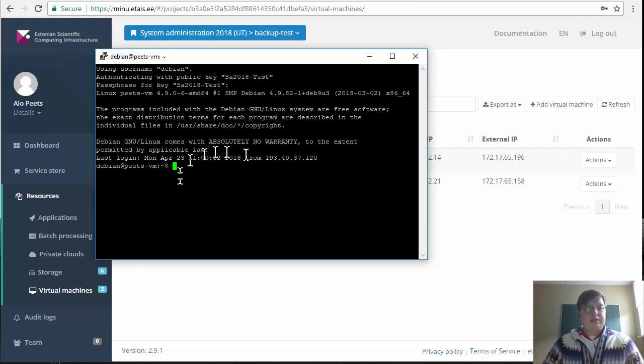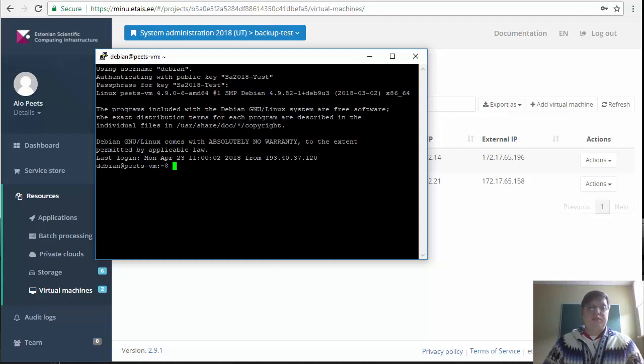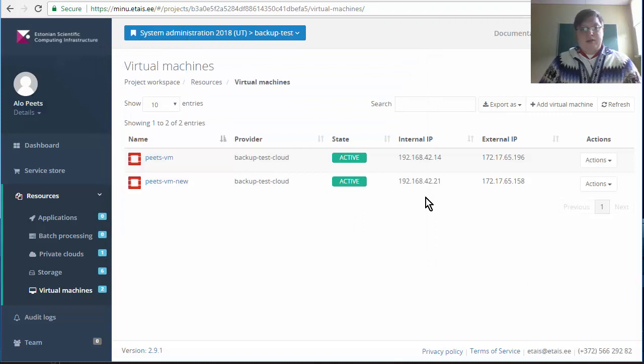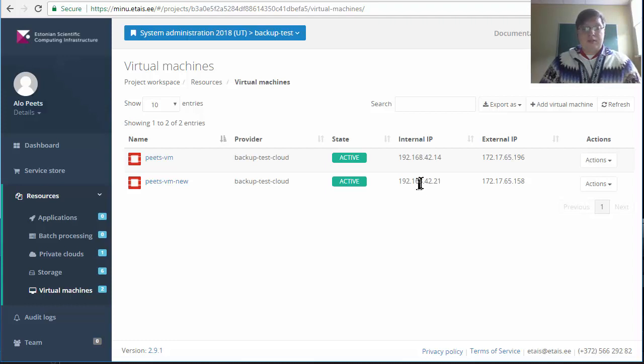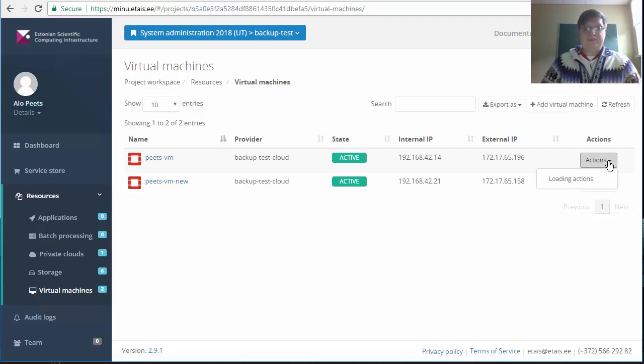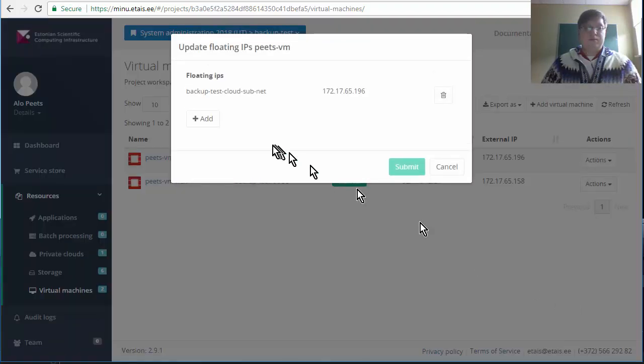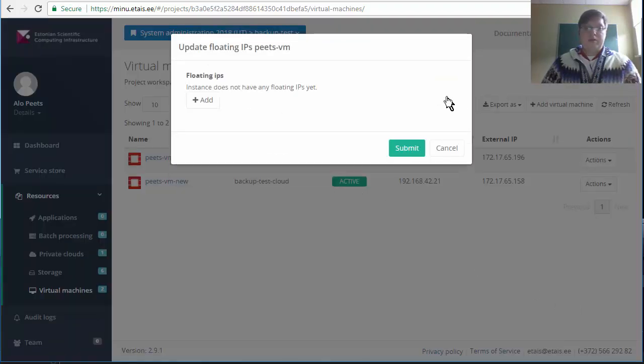And this is how you create a new virtual machine from the backup. Sometimes you want to also keep the old IP address. In order to do that you first have to go to the original machine, update floating IP addresses and remove the IP address.